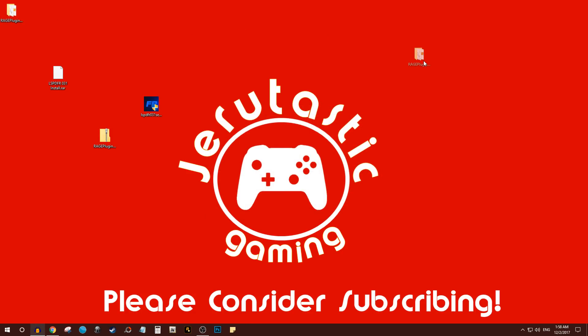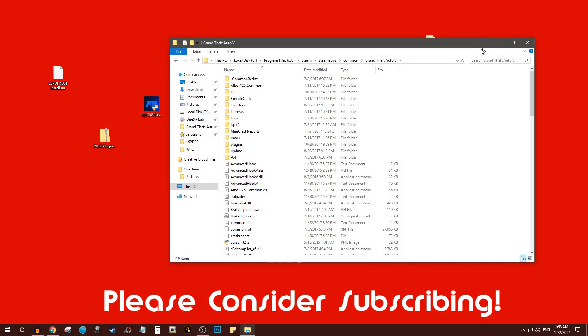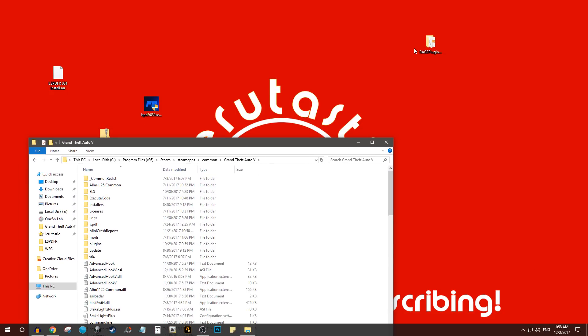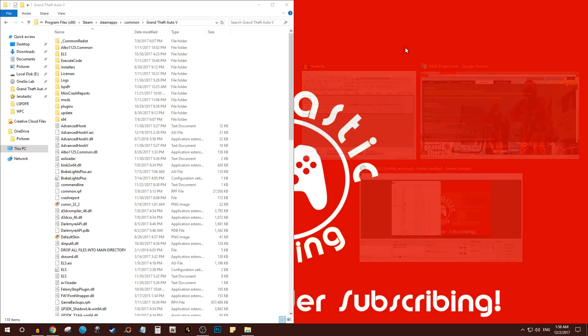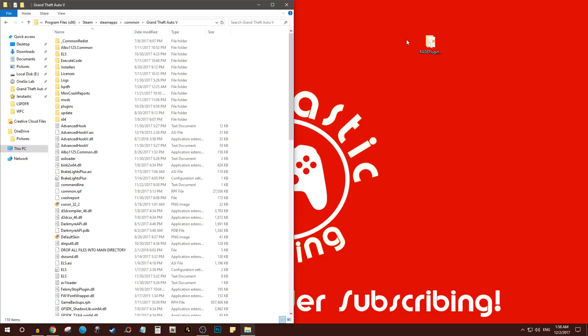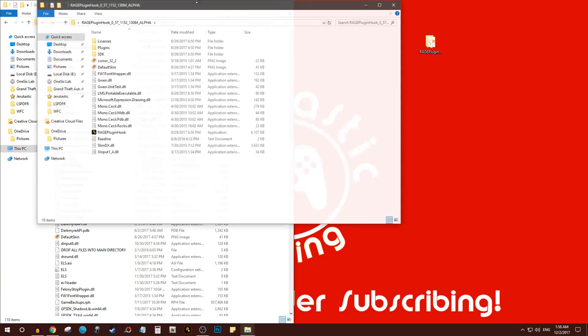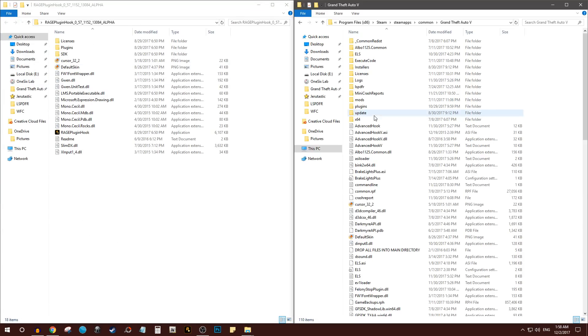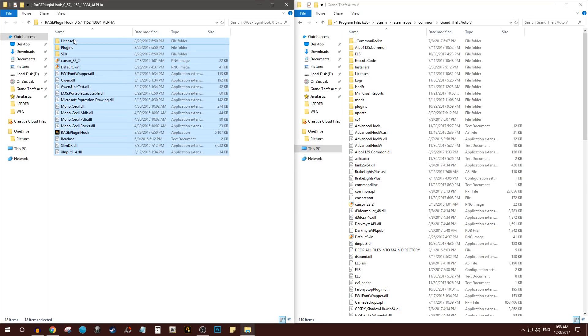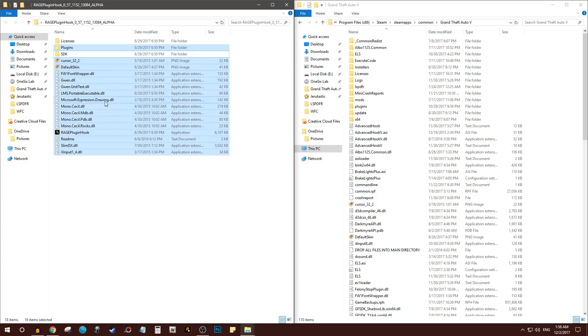Here you go, it has officially been extracted. The only thing you need to do to install Rage Plugin Hook is to simply click and drag everything except Licenses and SDK. I mean it doesn't really hurt if you drag them, but you don't need them anyway.